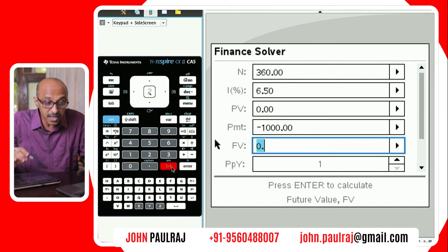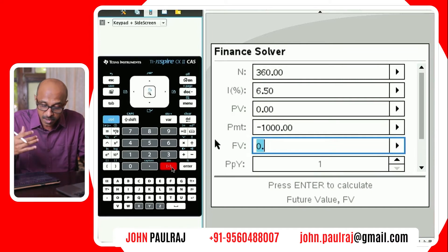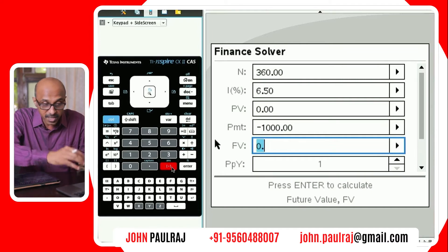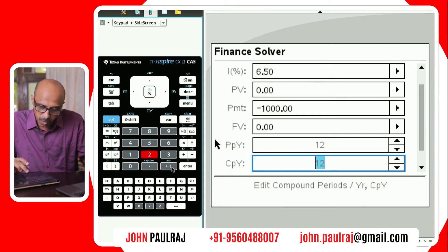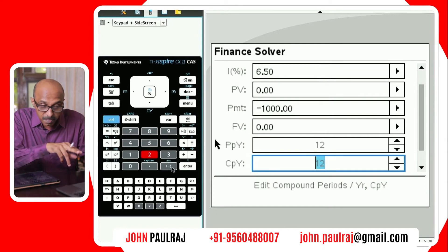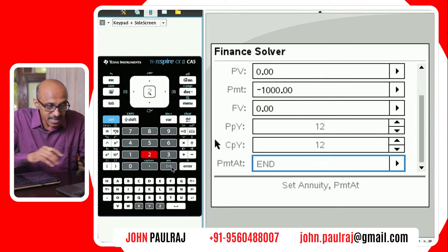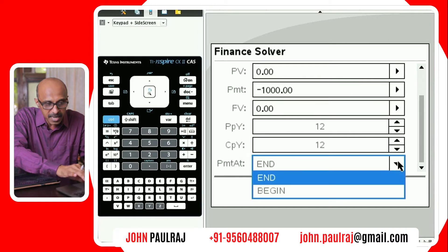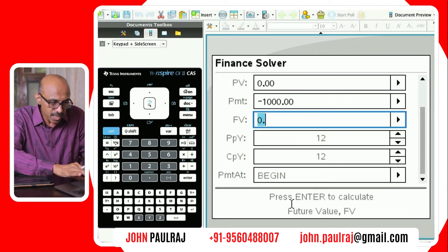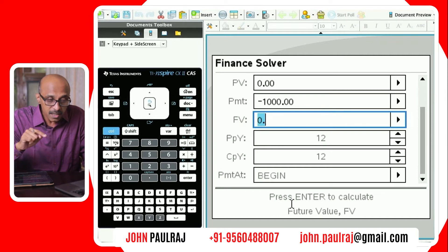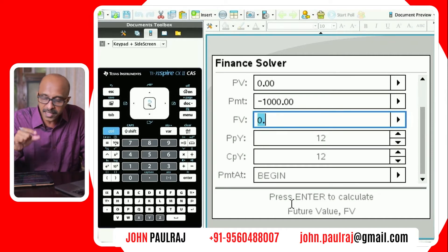Future value is what we want to find out — at the end of 30 years, what is the future value of this investment? Payments per year: he's making monthly payments, so that's 12. Compounded monthly as stated in the question, so the compounding period is also 12. He's making the payment at the beginning. Now I'm going to move to the future value cell using shift-tab. Remember, when moving across cells, use tab or shift-tab. Only hit enter on the cell you want to compute.